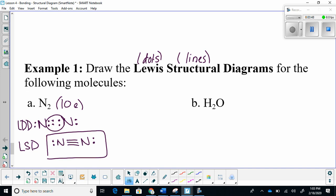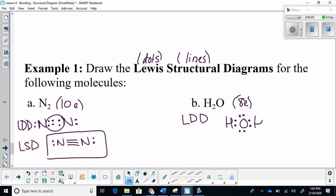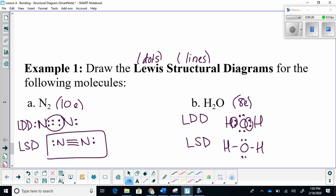Moving on, we have water. Water has eight electrons. If we draw a Lewis dot diagram for water, it looks like this. The two regions where electrons are shared are going to be turned into bonds — two electrons being shared means a single bond. So the Lewis structural diagram looks like this. Notice that the lone pairs remain, and the shared electrons have turned into bonds.